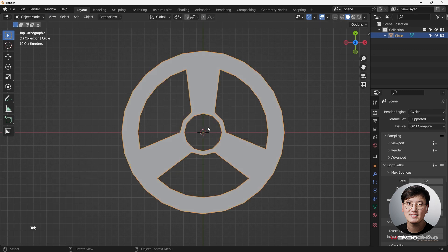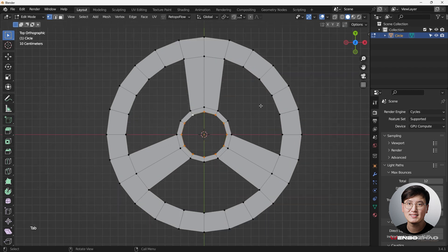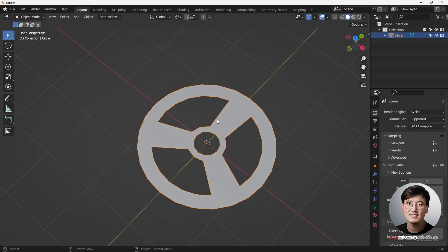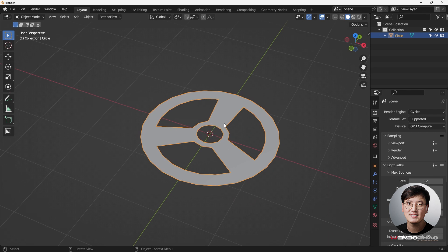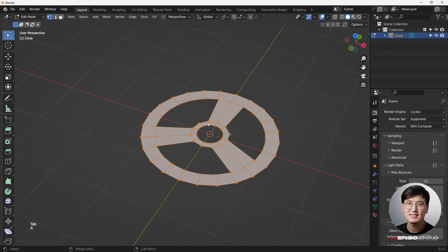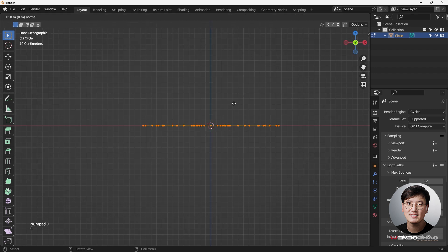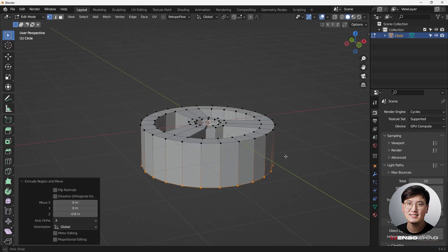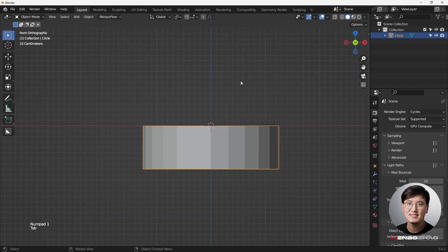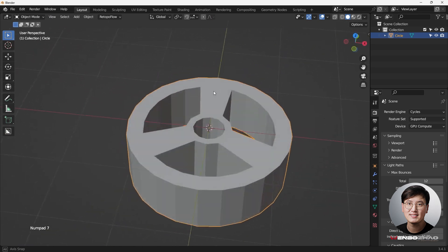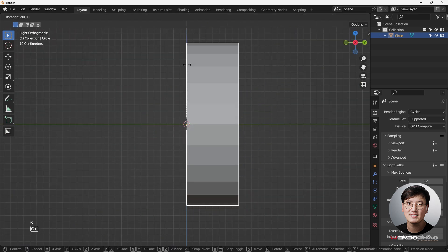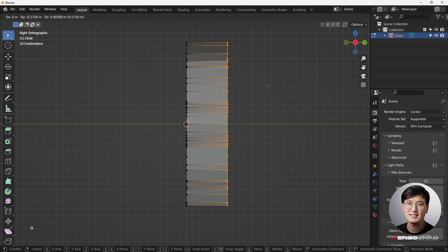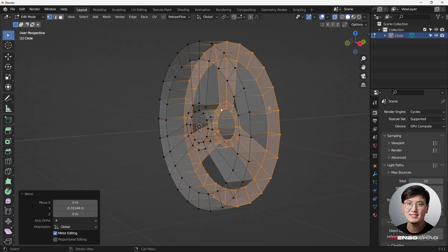Now we need to add some thickness. Select everything with A, go to front view, hit E and Z to extrude and drag it out. Hold Ctrl to snap to increments. That looks good — tap out. We have our shape. Now select it, hit R to rotate 90 degrees. Go into X-ray mode, hit G and Y to make it a little thinner — it feels too thick otherwise.